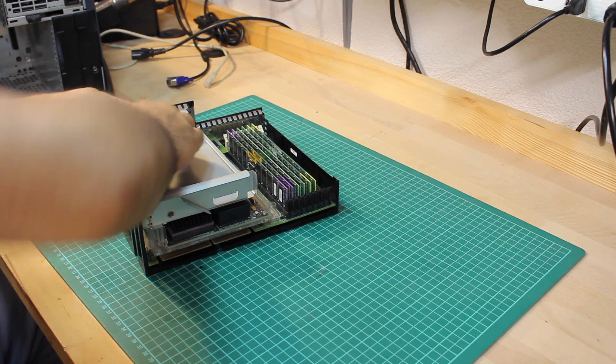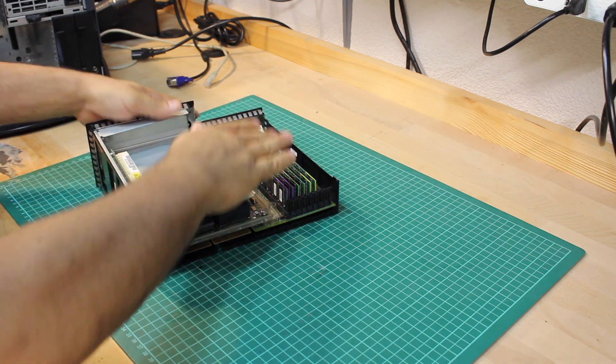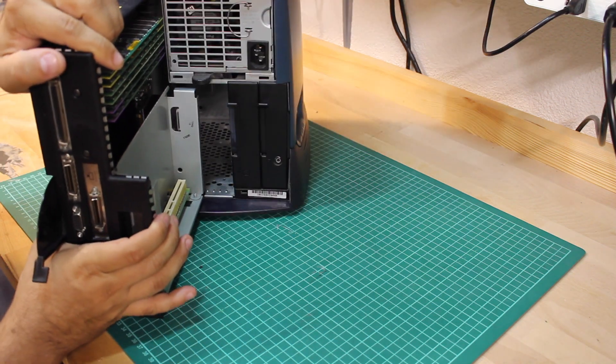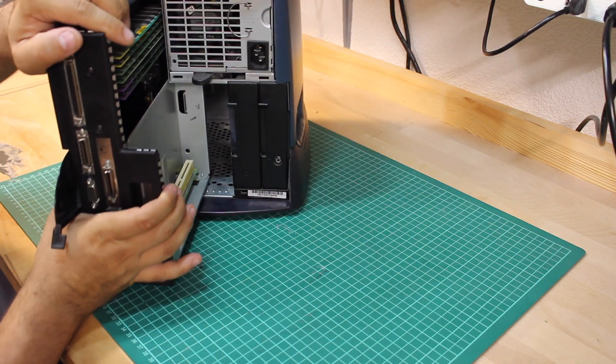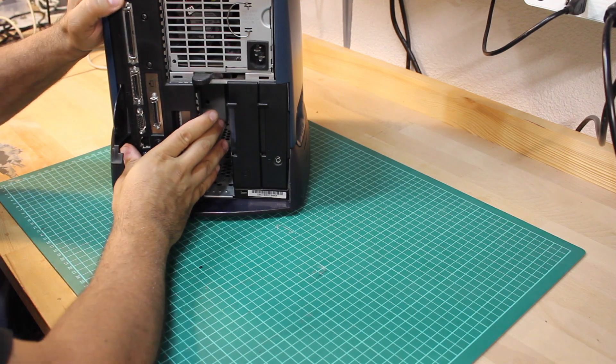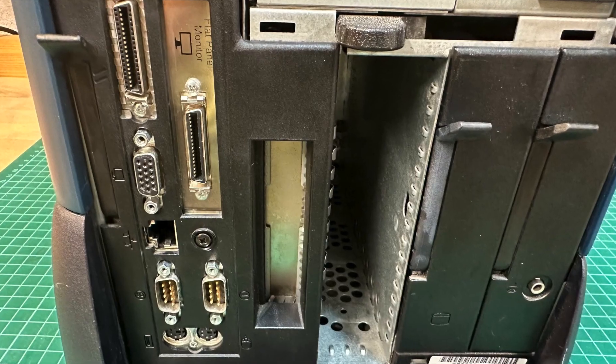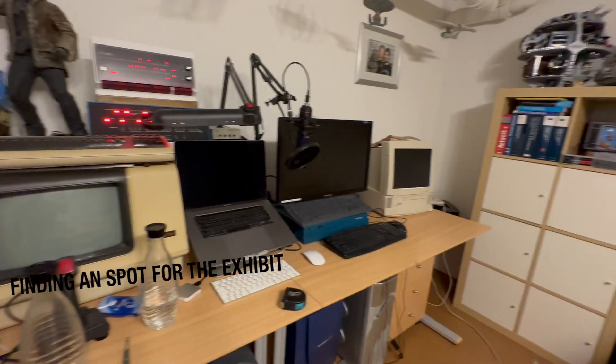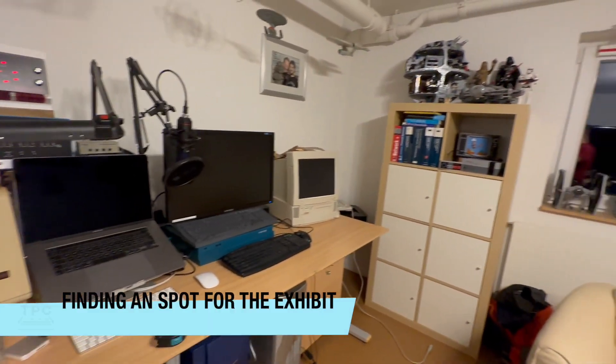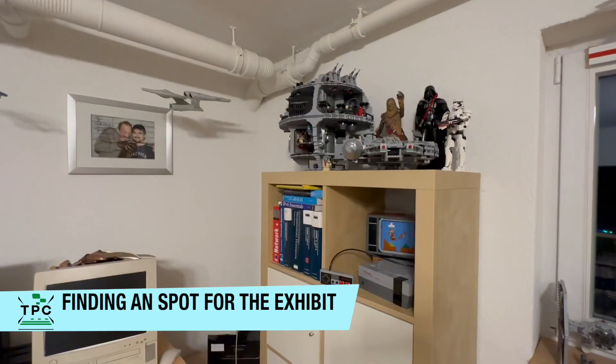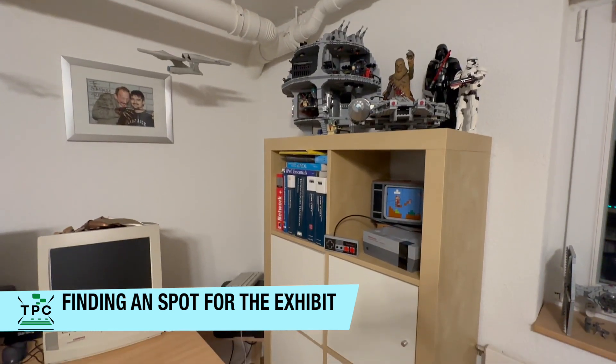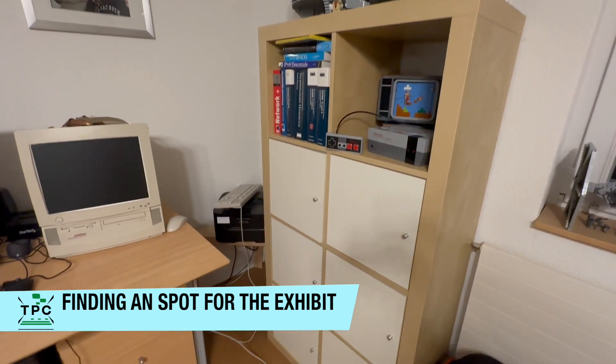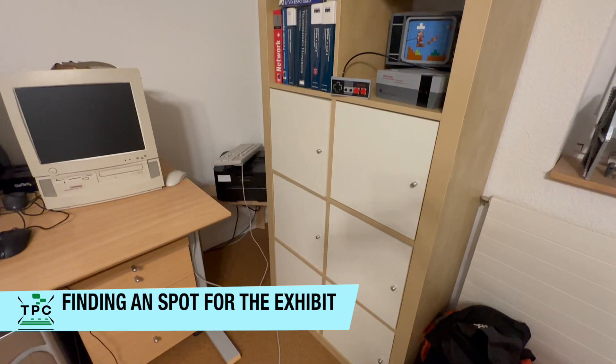At least, after reinstalling the riser card, I'm happy to find the system also working again from the networking point of view and not having screwed it. In the end, it's about time to find a suitable spot for the O2 and its fantastic 1600SW display.